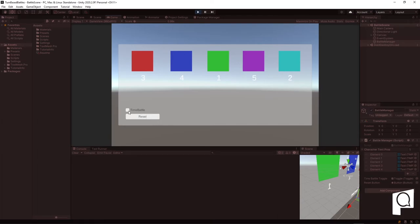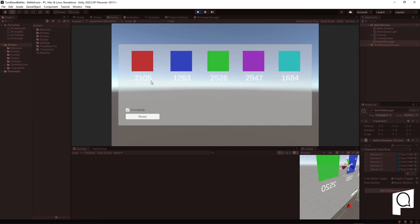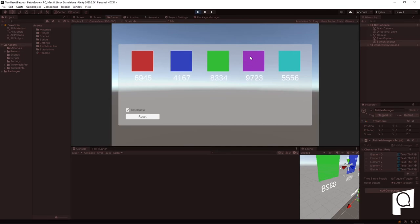But when you hit time battle, as you can see, each of the characters are building up at a different pace. So you'll see like purple is going really fast. So it probably has the highest speed. With green being second fastest.